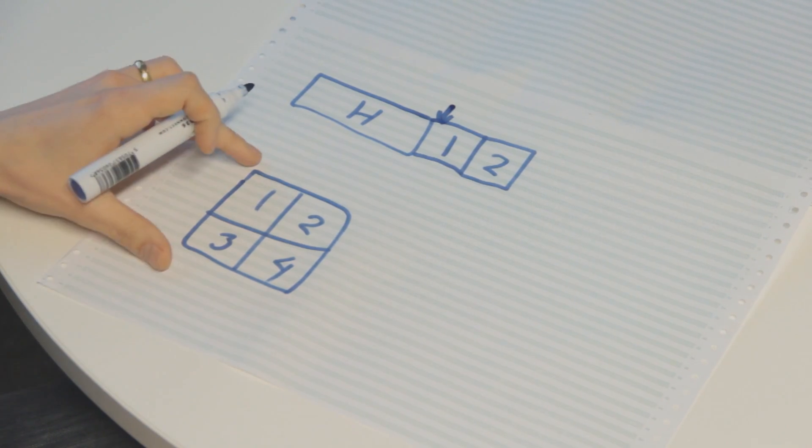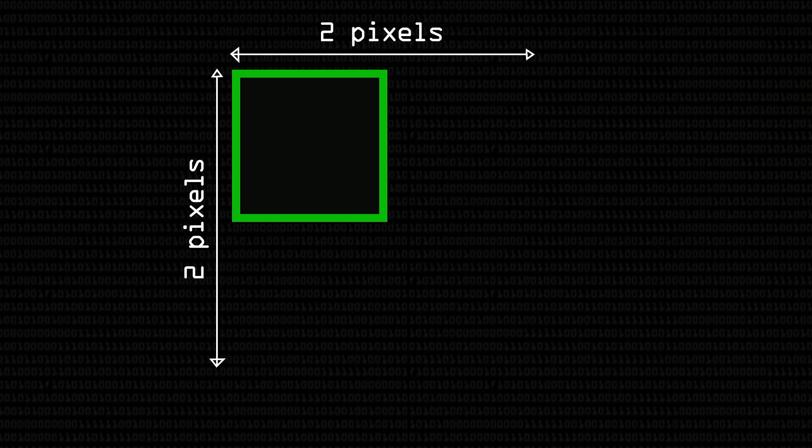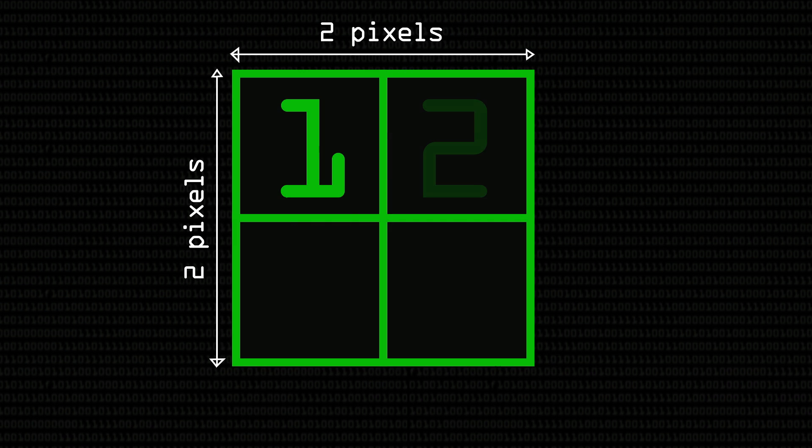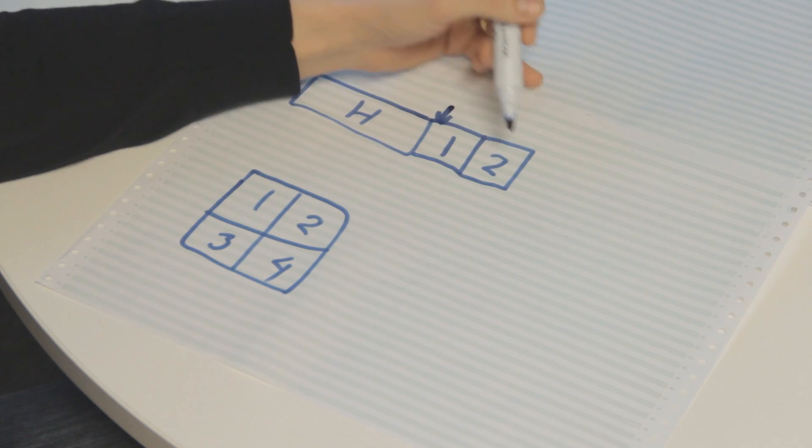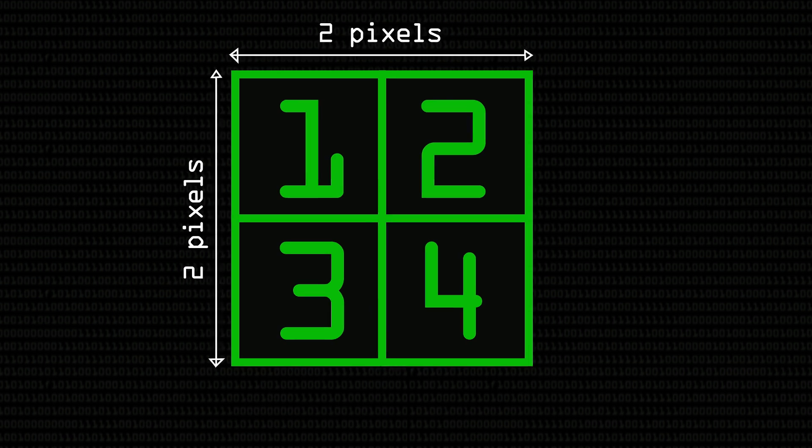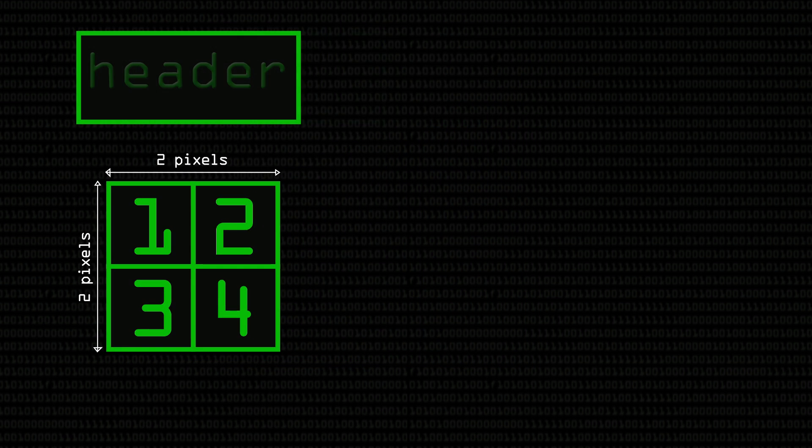So this is our image, it's two pixels high and two pixels wide, and so in our actual memory we have our header, and then we have the first pixel and the second pixel, so that's row 1.